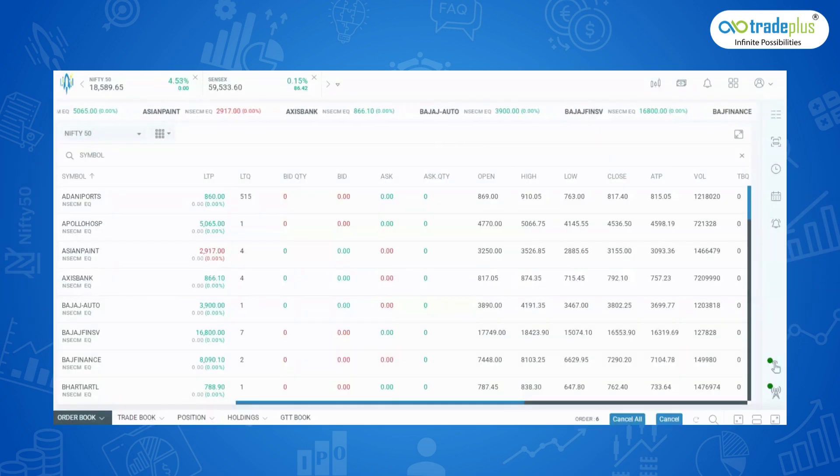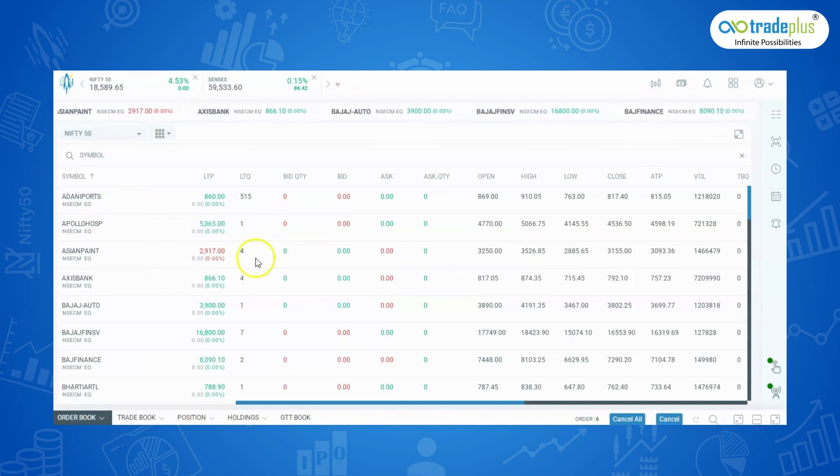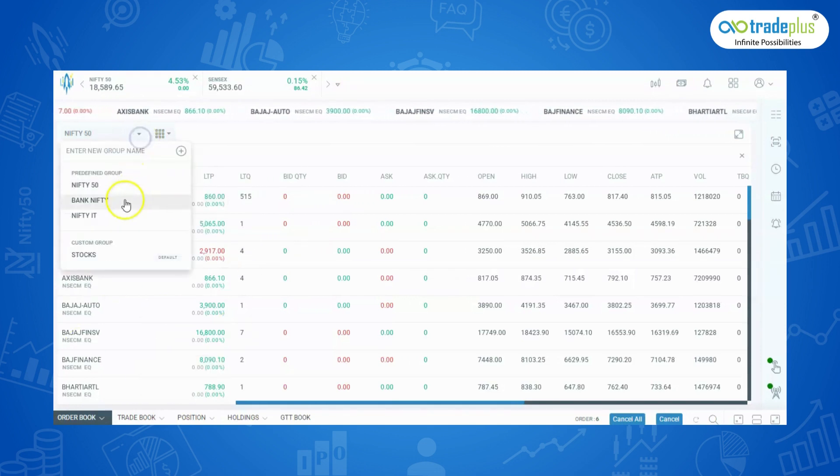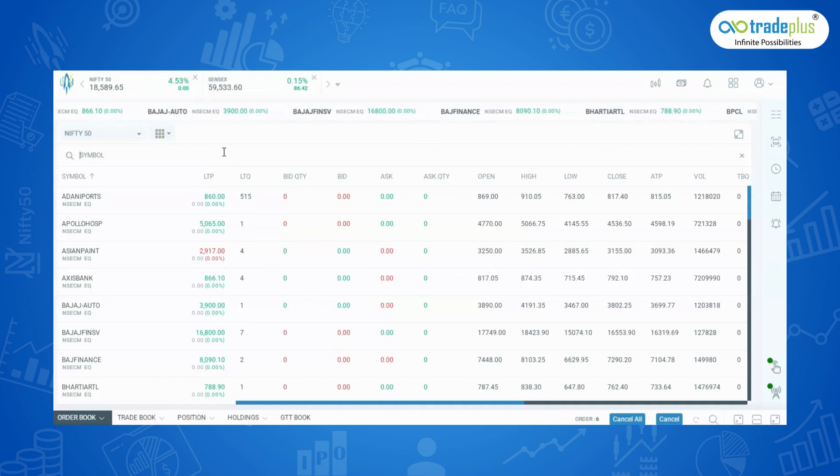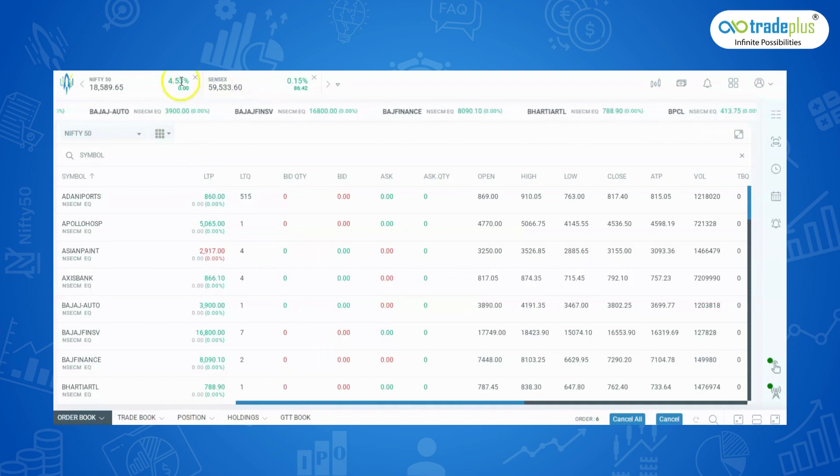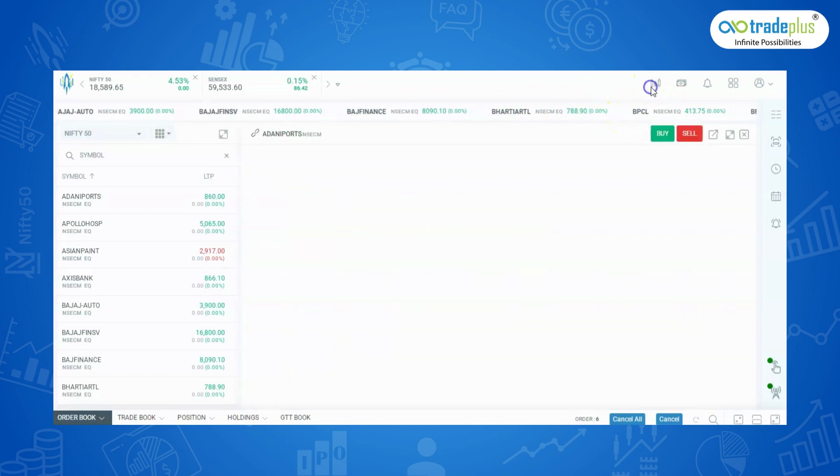First, once the login is done, we see the dashboard page which consists of default watchlist in the left side, index performance with ticker below in it on the top of the screen.